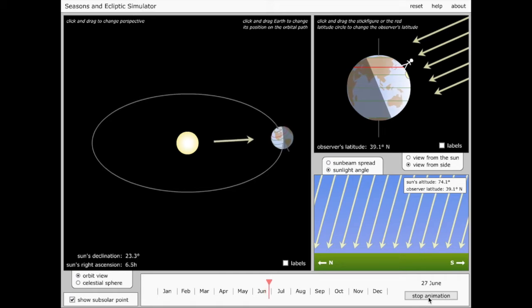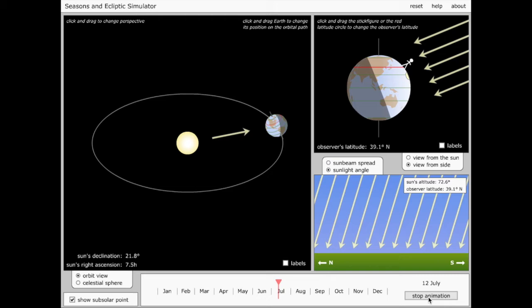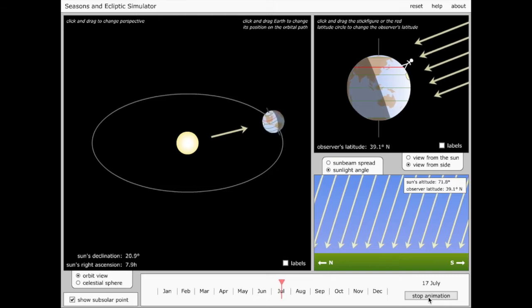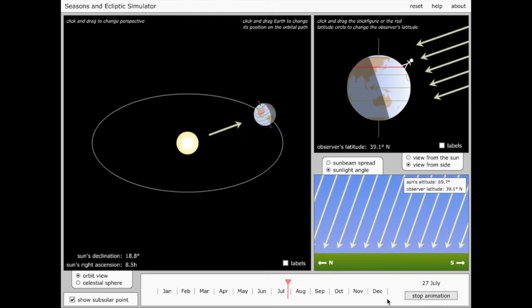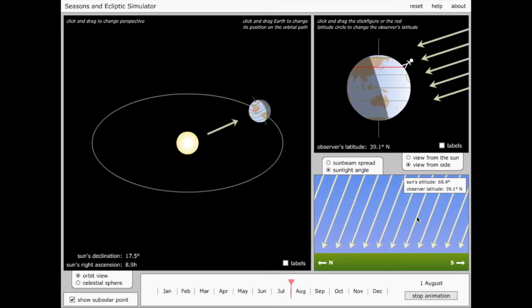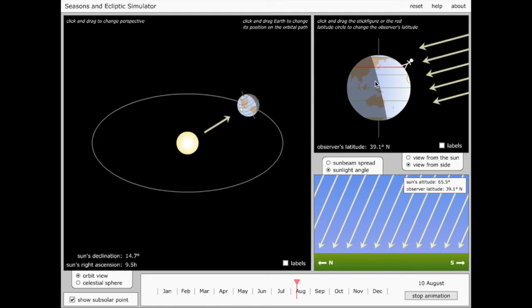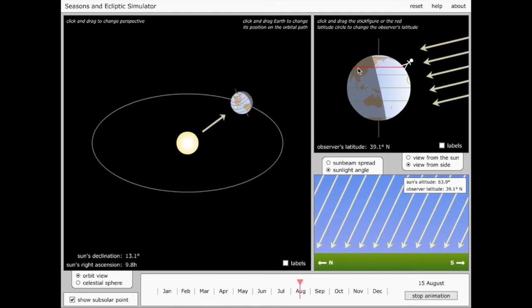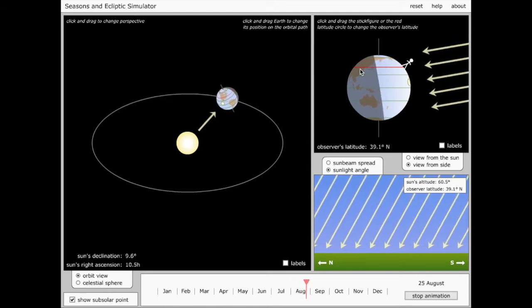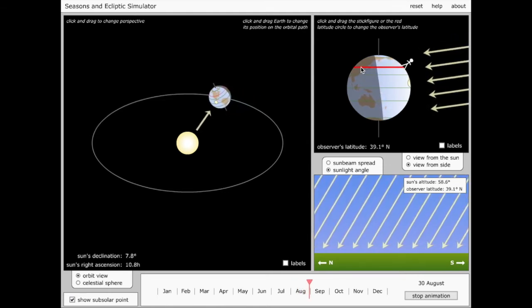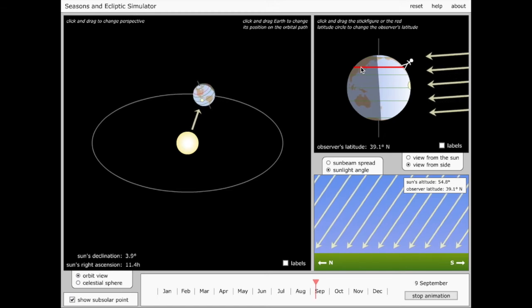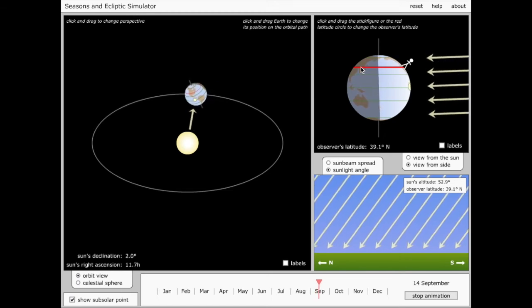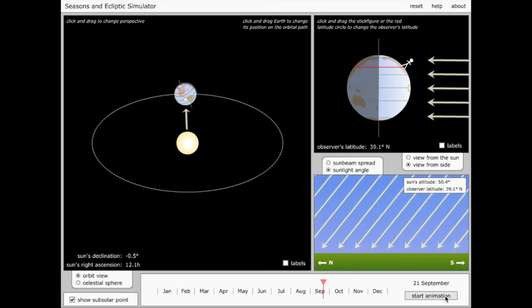What you should notice as the Earth starts to move is that both of those factors that I pointed out to you, the steep angle of sunlight and the large fraction of the red line covered in daylight, are going to change as the Earth makes its way along its orbit.